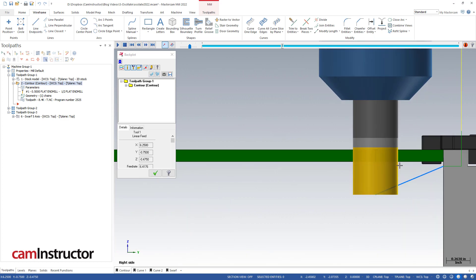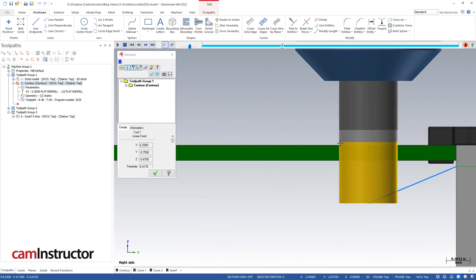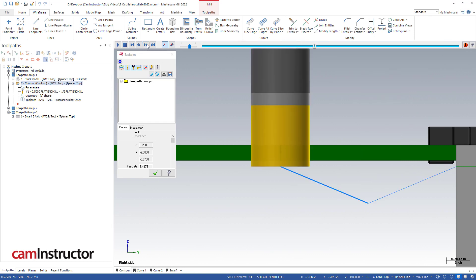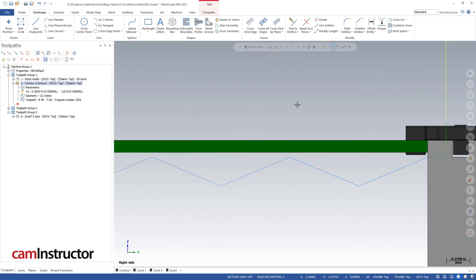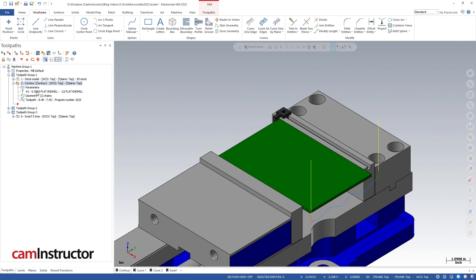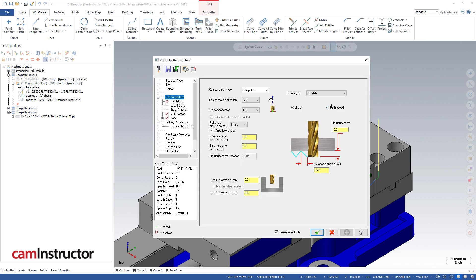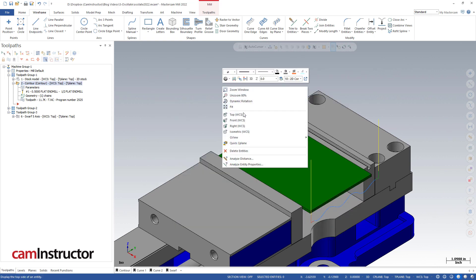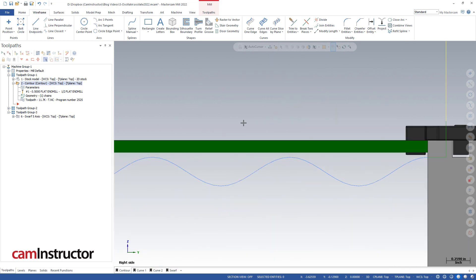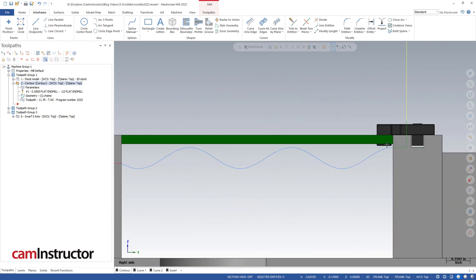With those values for the oscillate, I'm not getting below my flutes, I didn't get that warning, and that's a much safer motion. Let's look at the difference between linear and high speed. Let's hop into high speed and look at this from the right side—you can see we're just getting more of a curve now.